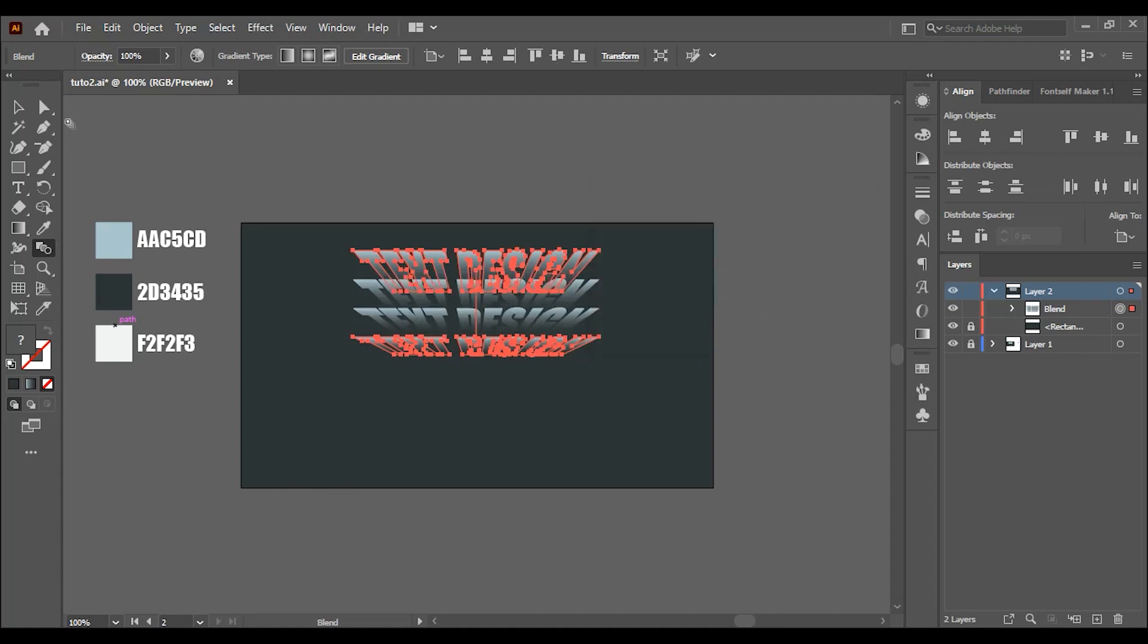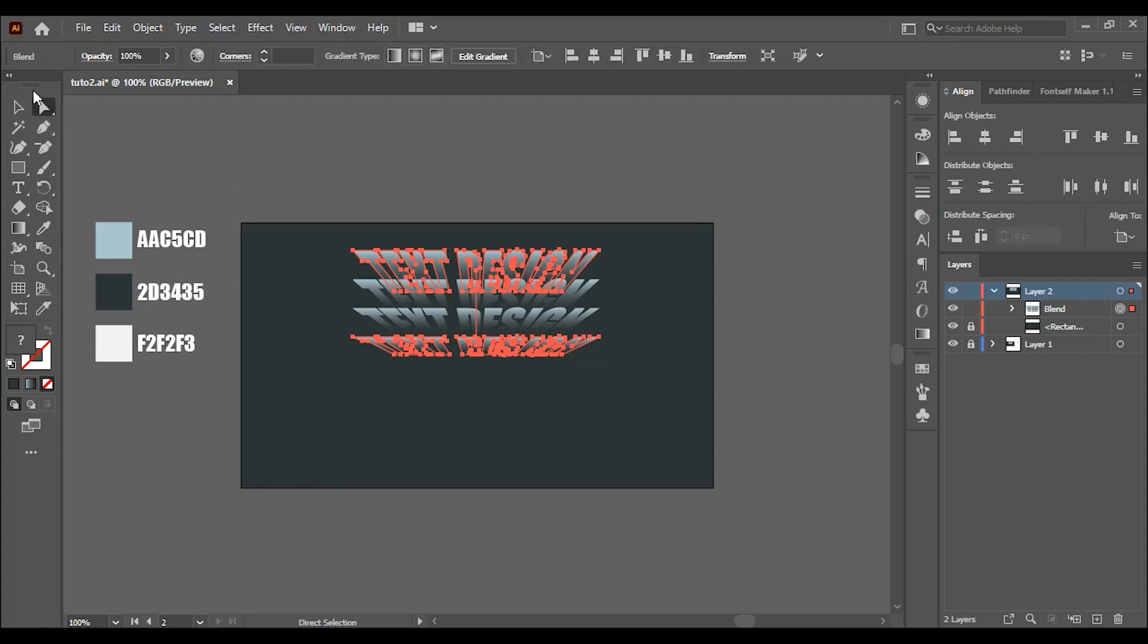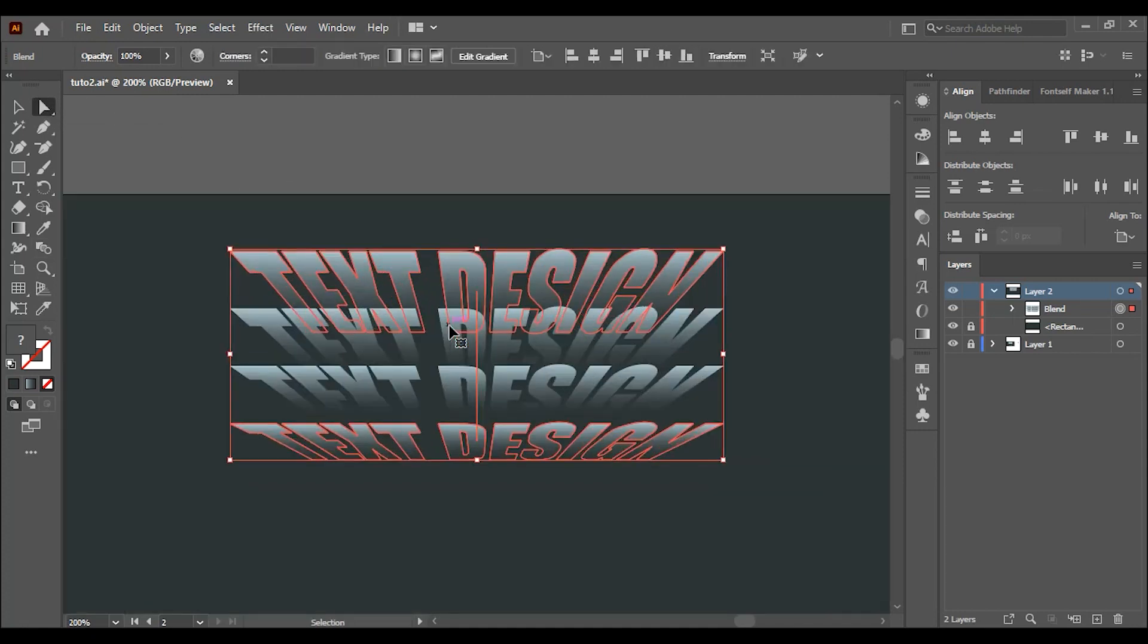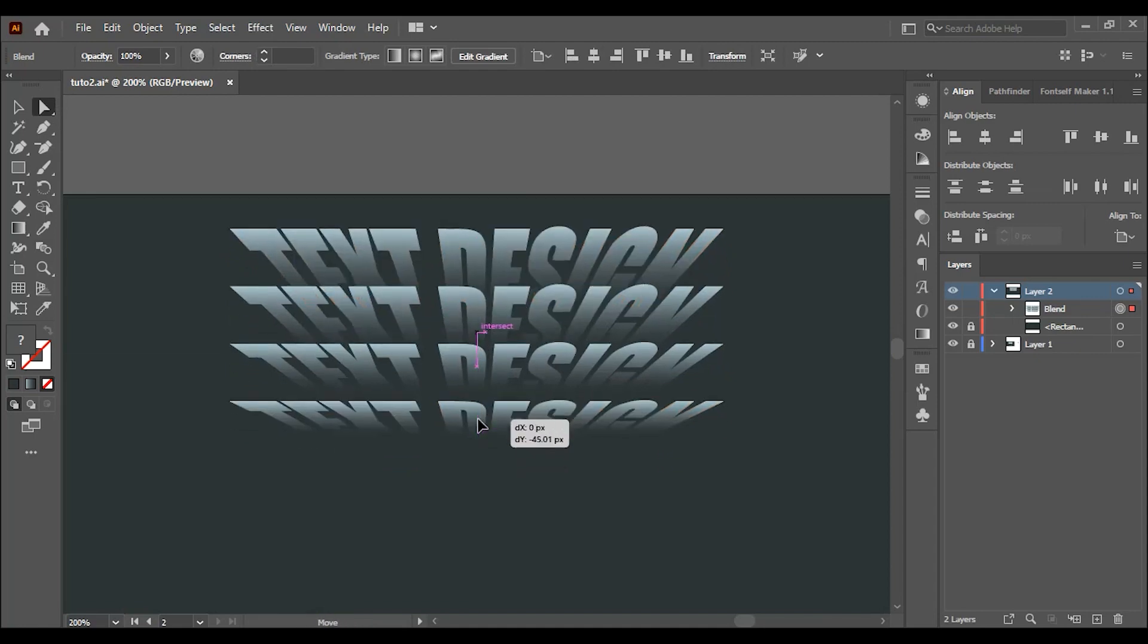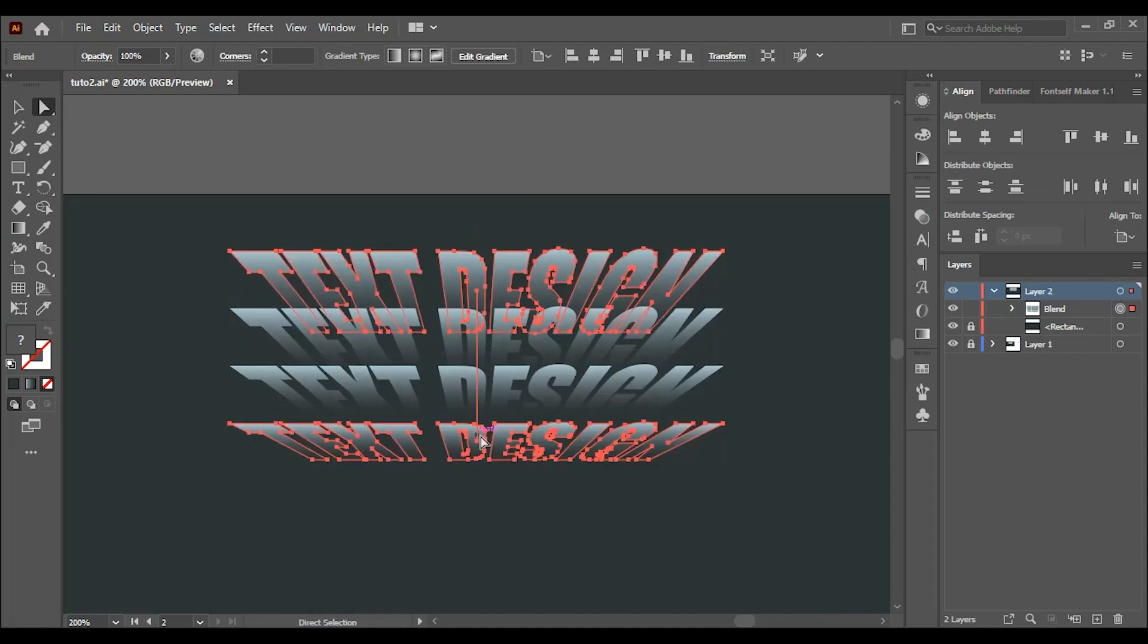You can click on the direct selection tool. And if you zoom in a little bit you can see this vertical line here. Click on the lower end and drag it up to adjust the spacing between the texts.